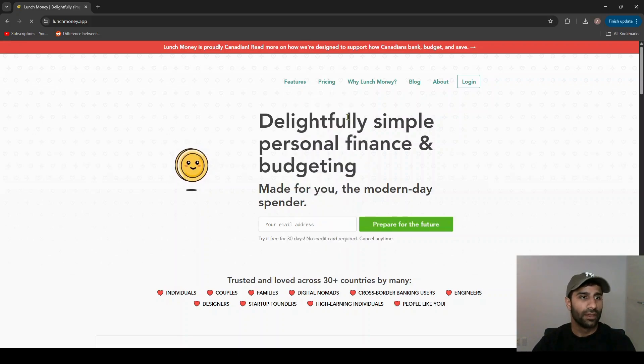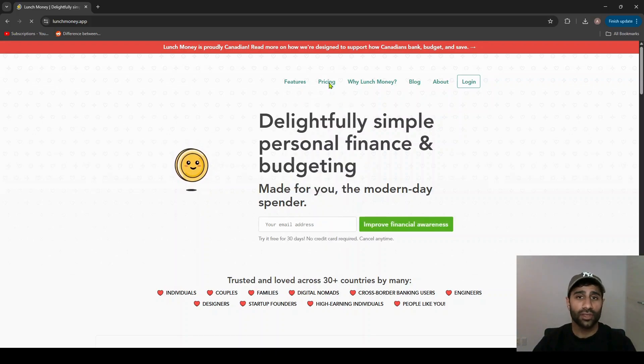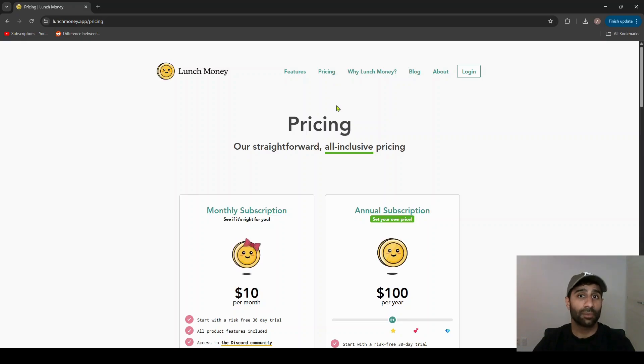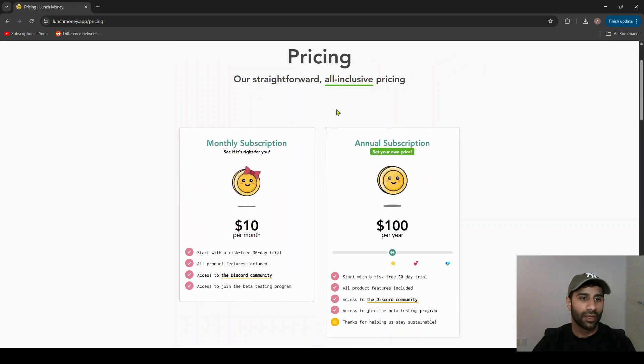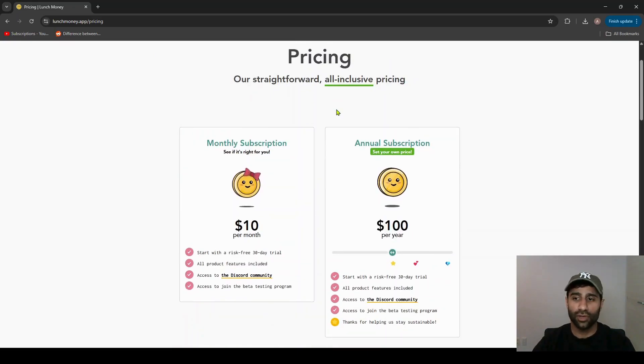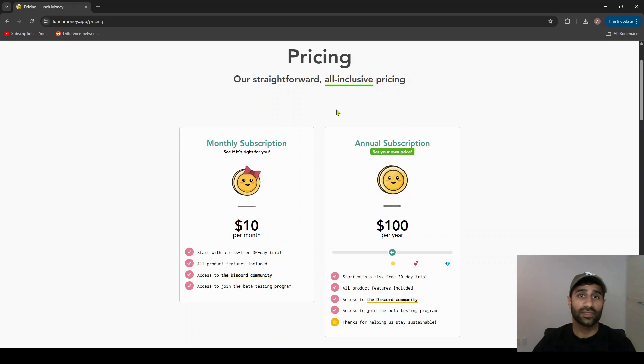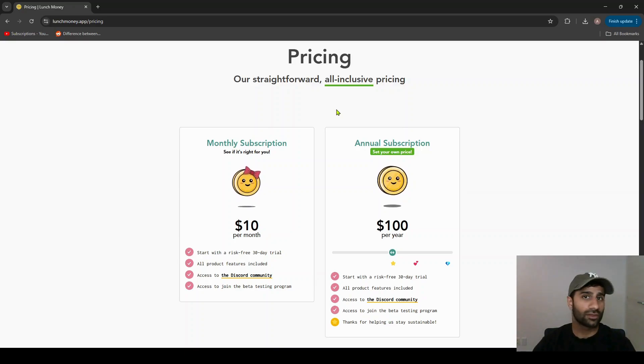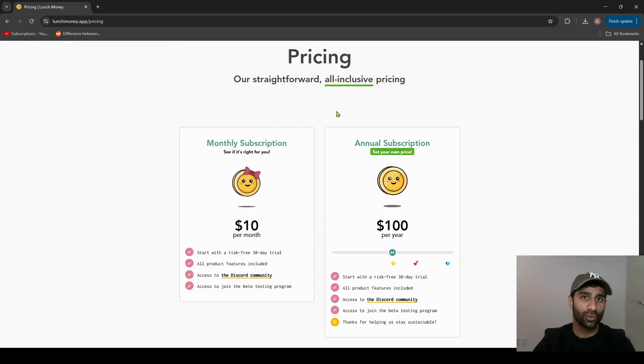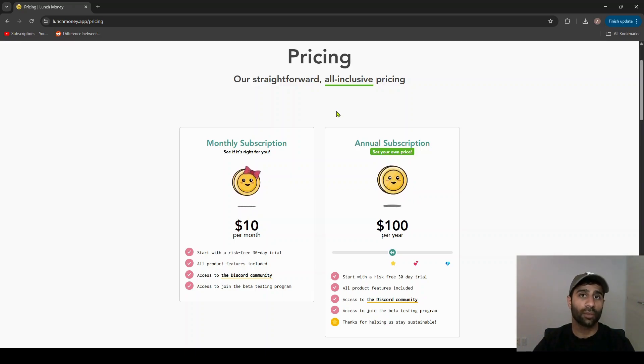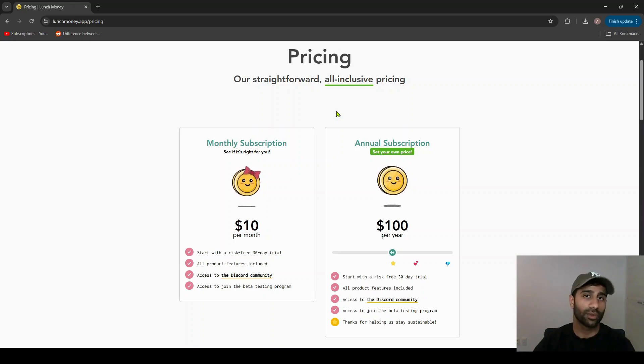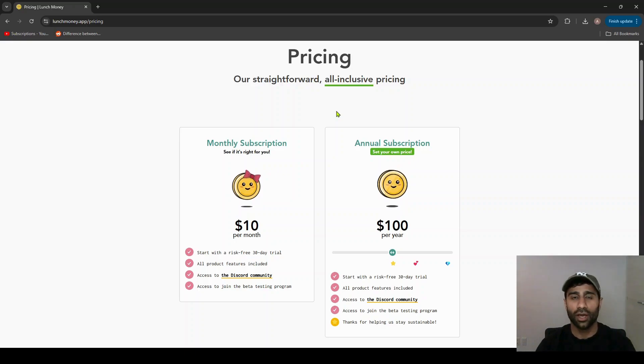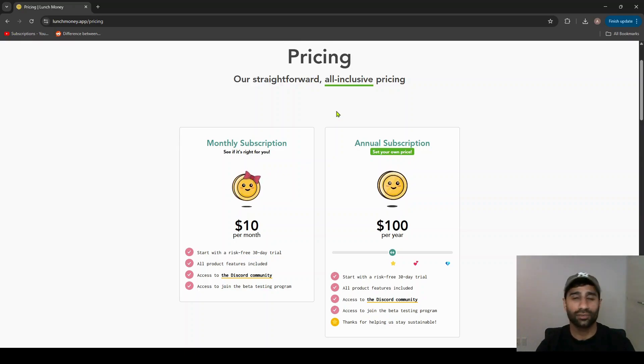In terms of pricing, one thing to note is Lunch Money is a paid app, but they do offer a 30-day free trial so you can test it out before committing. One other thing is that I also do have a referral link in the description below and on a banner on the screen that'll get you an additional two weeks free on top of the one month free trial given to you by Lunch Money.